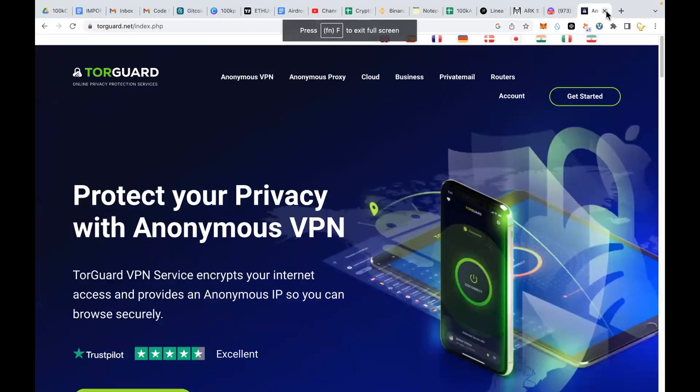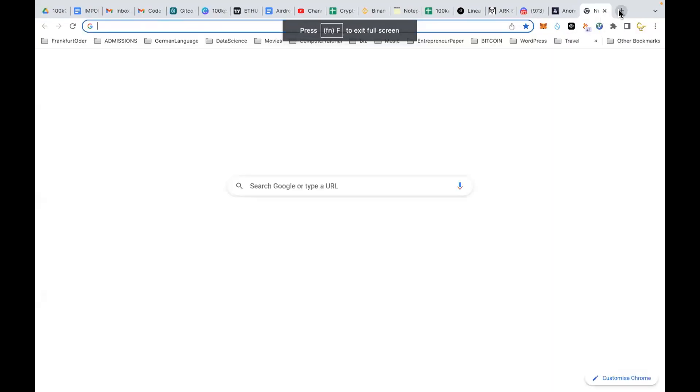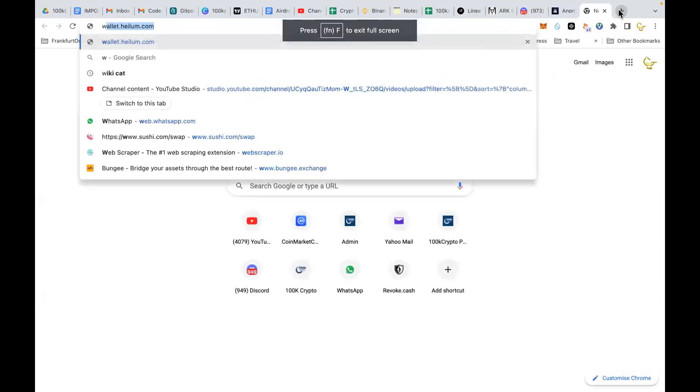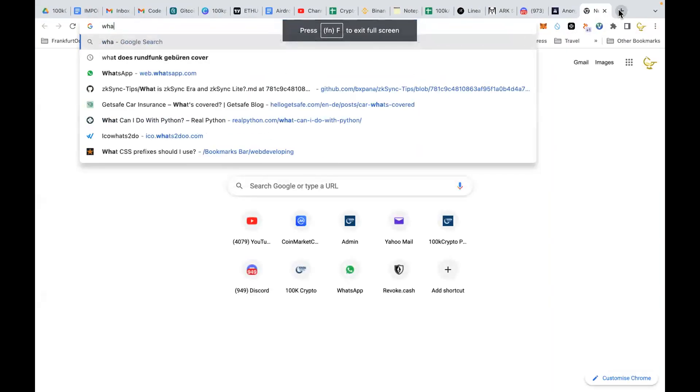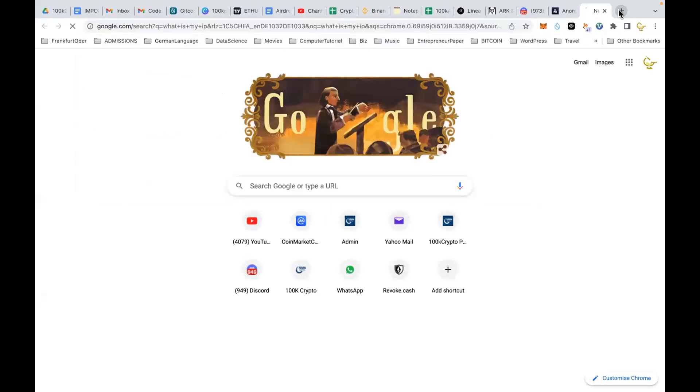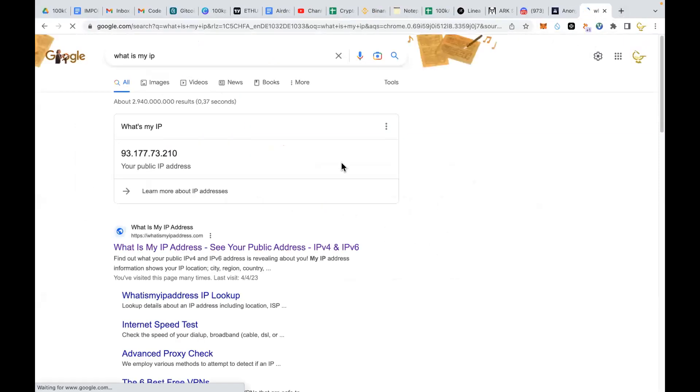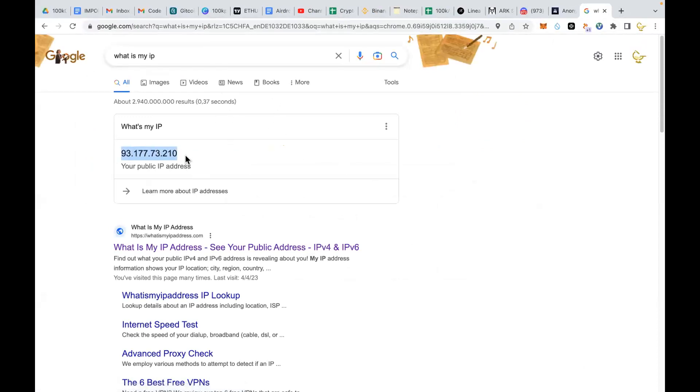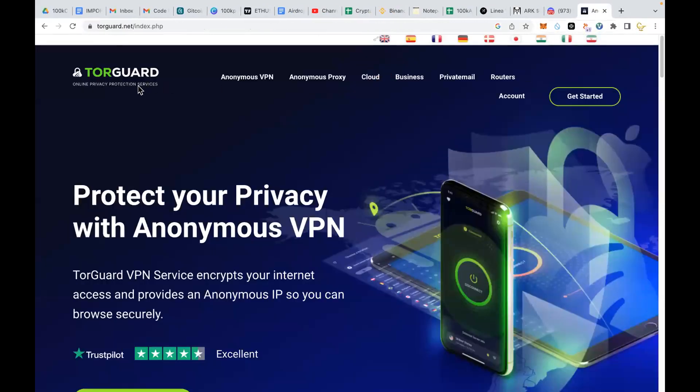Now if you want to check the efficacy of this, just Google 'what is my IP'. Now this is my IP. If I turn this off and turn it back on and reload this, it will give us a new IP.